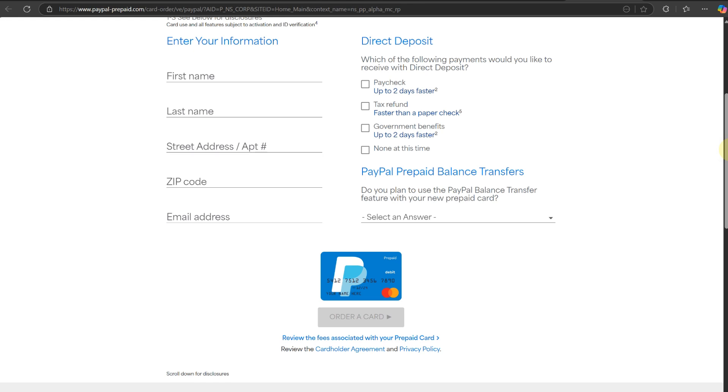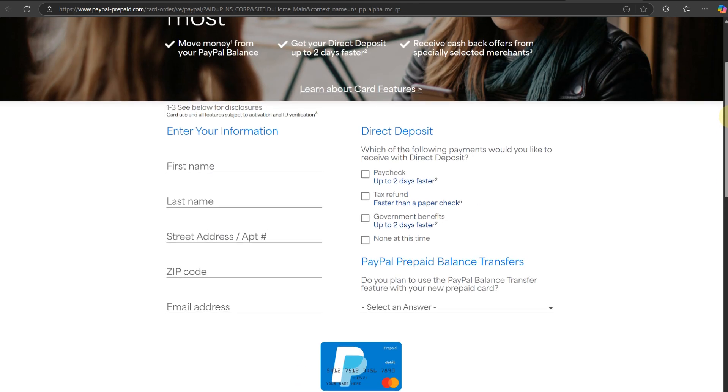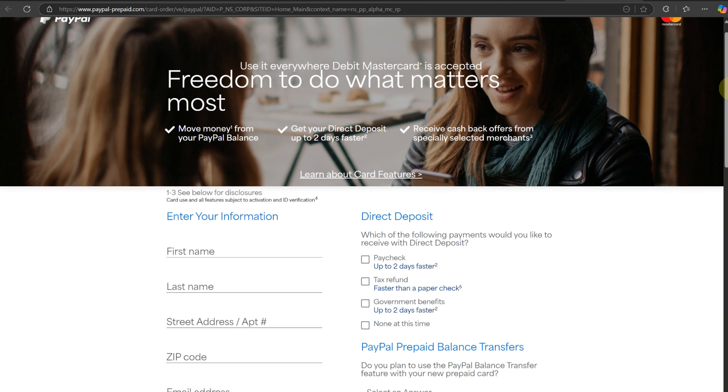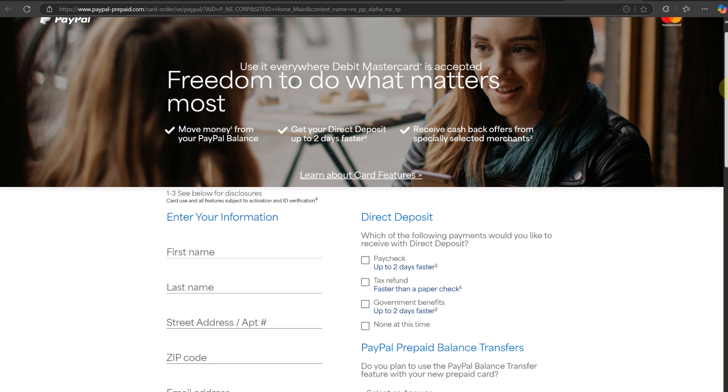Once you have filled out all the details, just click on order a card and follow further steps if they require further information from your side to order your card. Once you have ordered your card, it should take about a few days or a few weeks before you could receive it.